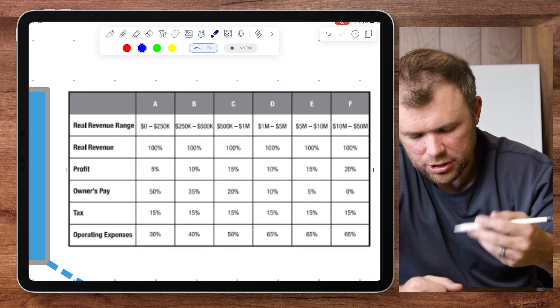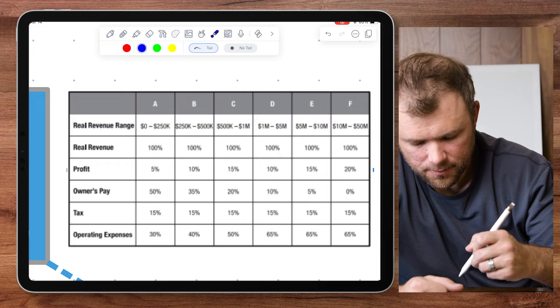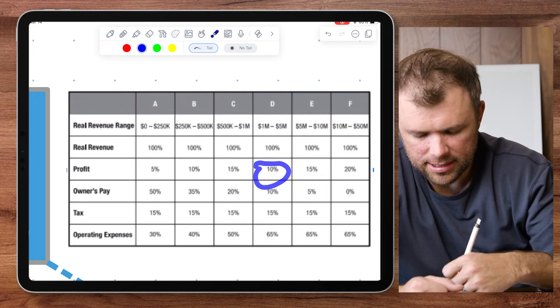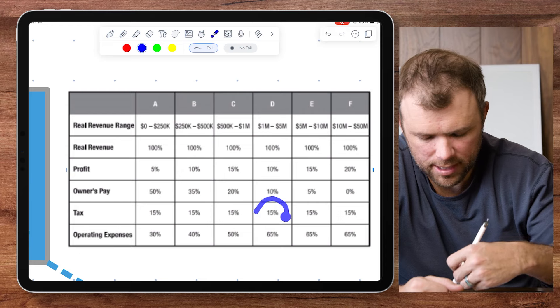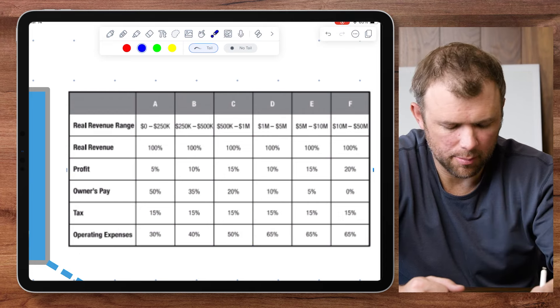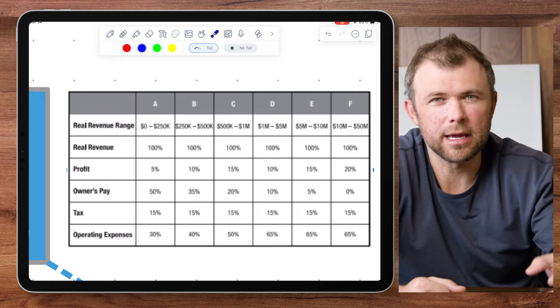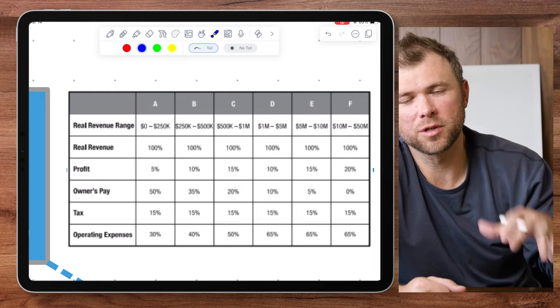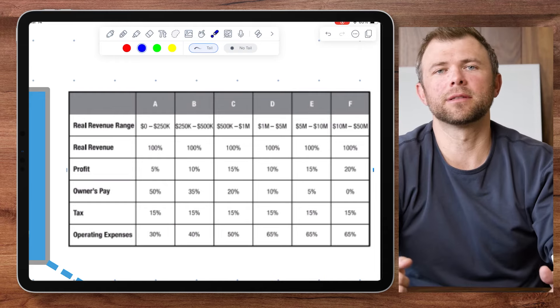For example, if you're generating around a million dollars in revenue, it suggests allocating 10% for profit, 10% for owner's pay, 15% for taxes, and 65% for operating expenses and payroll. You can use this graph and those principles in the book to implement in your business, and it will drastically reduce the amount of stress that you have.